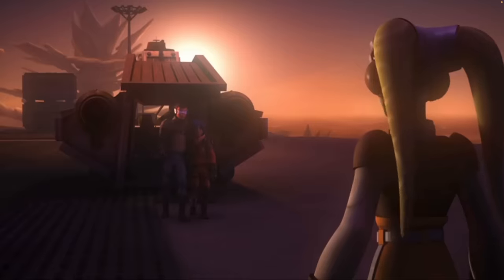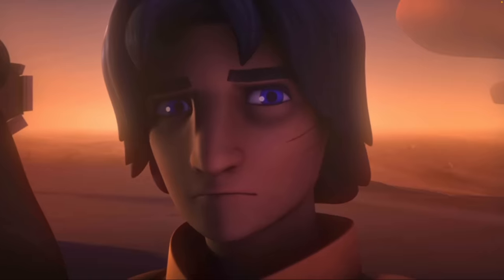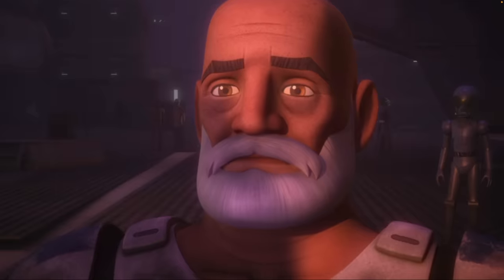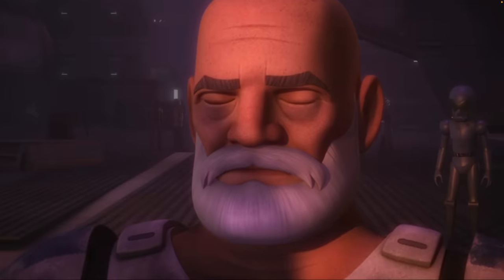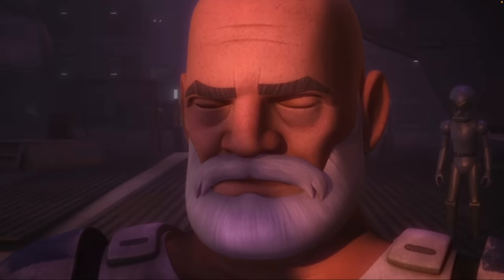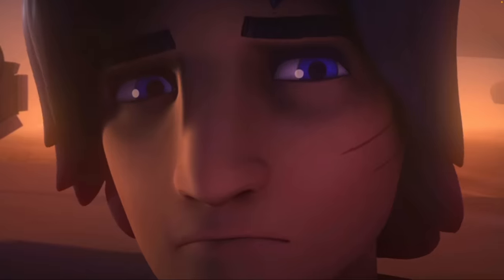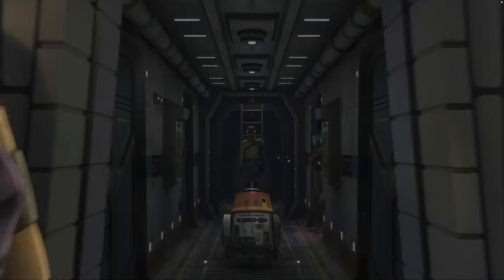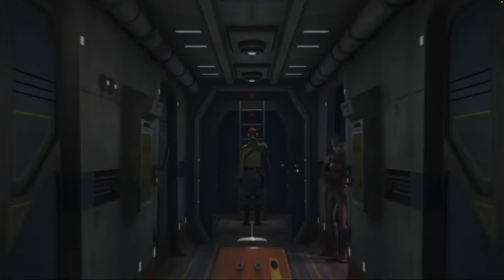We catch a glimpse of Ahsoka heading down into some temple ruins, and as far as the Rebels timeline goes, this is the last we see of Ahsoka. We'll talk about exactly how she survived in a minute and add some context from extremely important events that happened in the last season of Rebels — important for the Ahsoka series. Now let's get into about three years before the events of A New Hope.